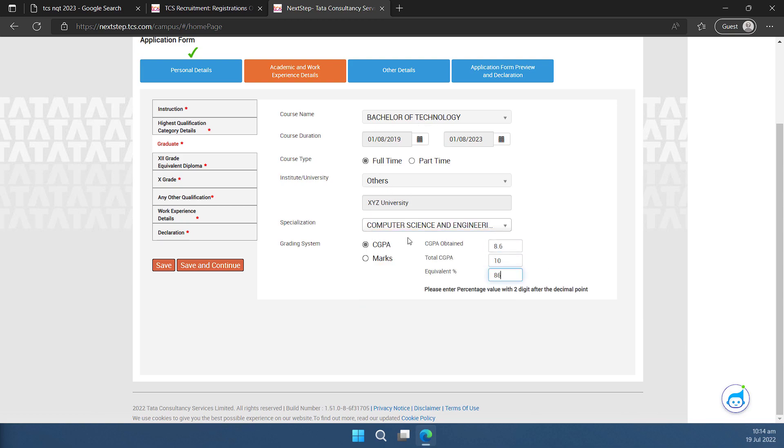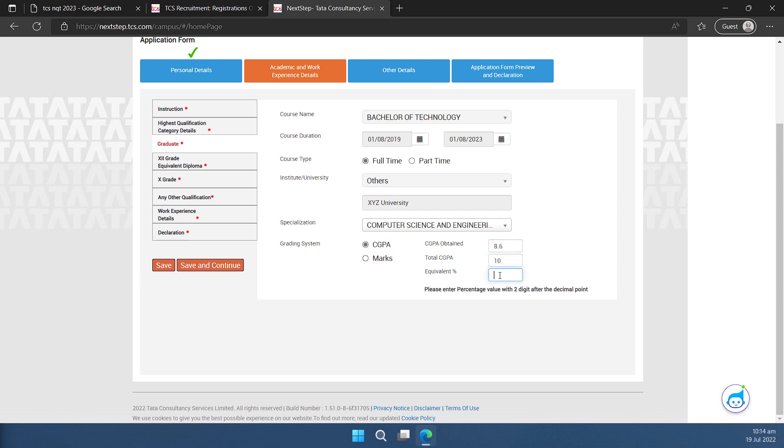So I have filled up the details now. I started my course in 2019 in August and it is supposed to end in 2023 of August and this is the specialization that I have. The grading system is CGPA in my college and this is what I obtained and this is equivalent to 86 percent because 10 is the multiplication factor in my college. You can fill this form as per what you follow in your university or college.